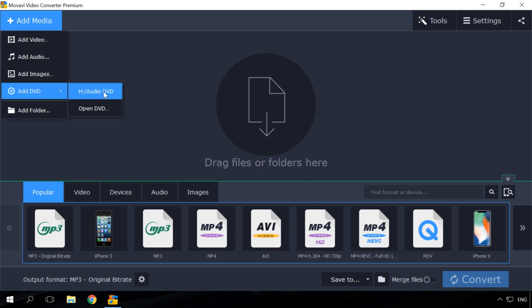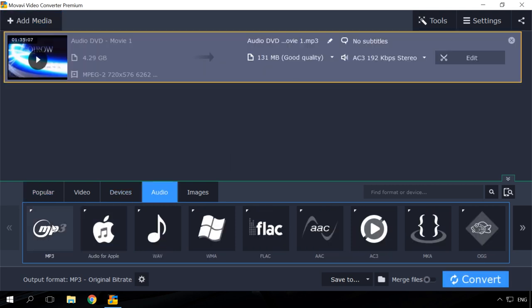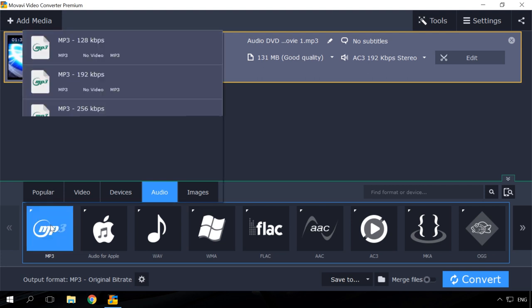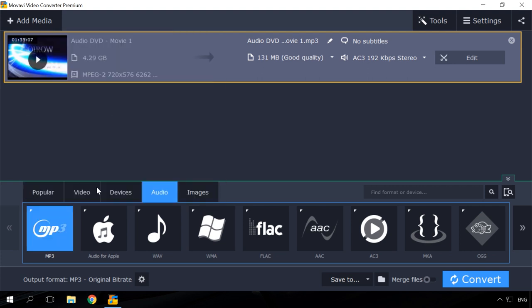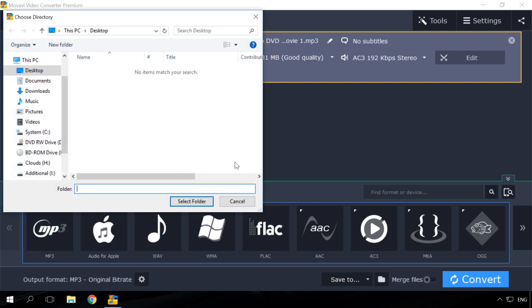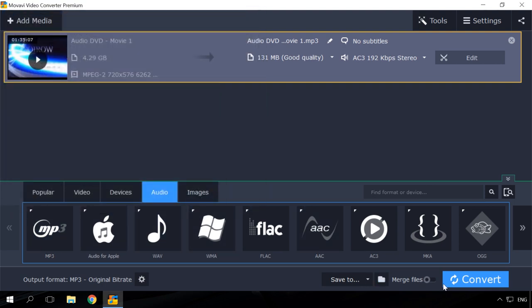The main window will show you the list of tracks. Now go to Audio tab and select the format to which you want to convert the Audio DVD. Specify the folder to save tracks and click Convert.